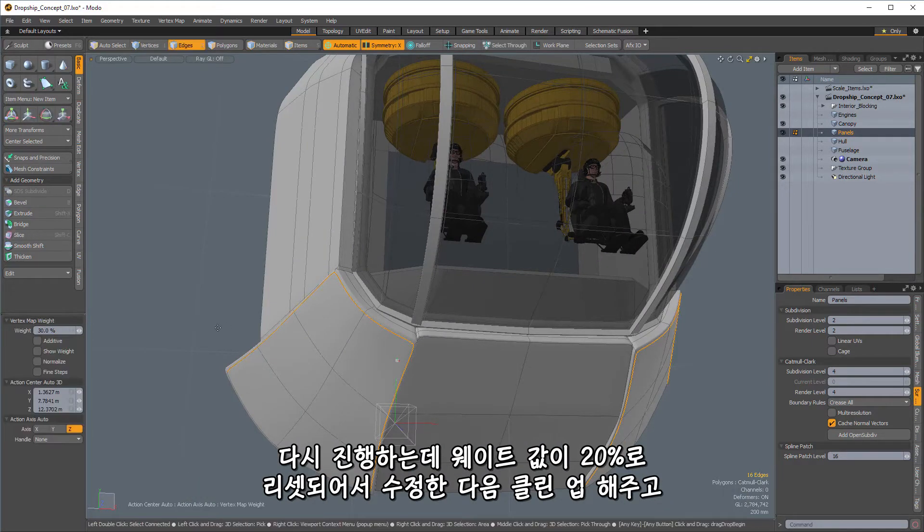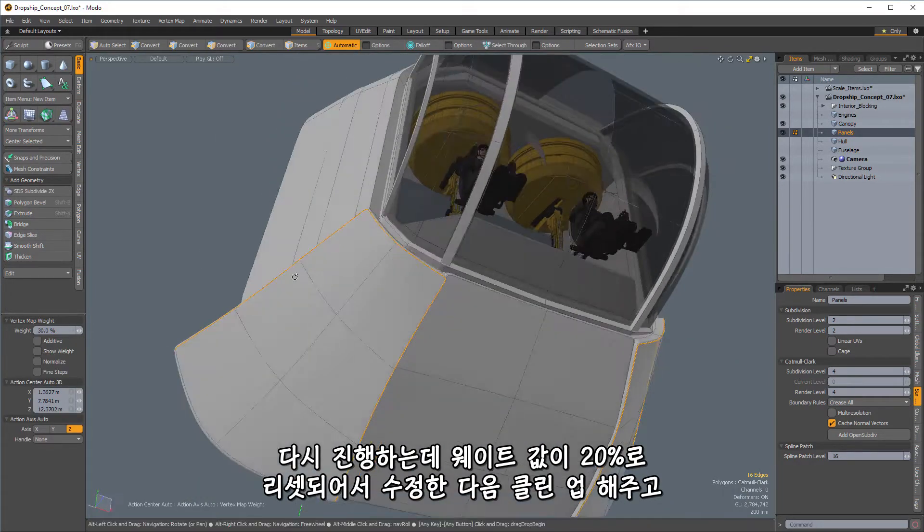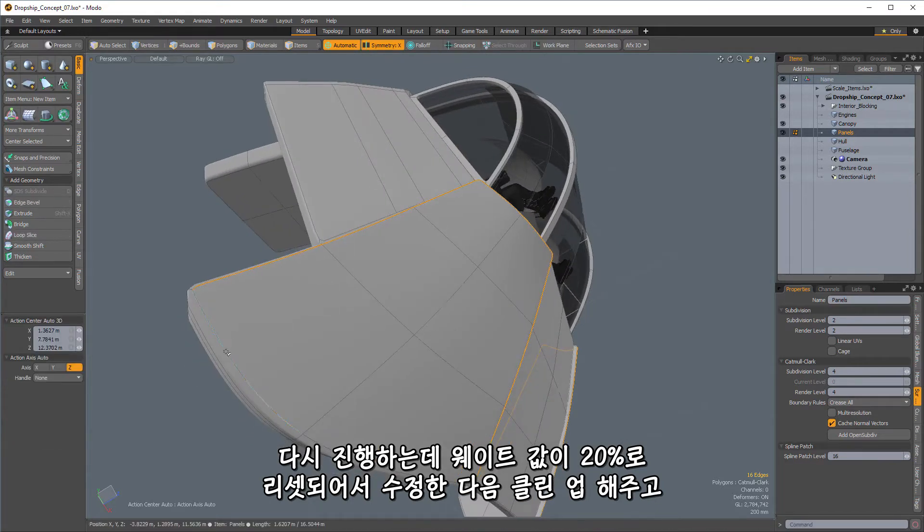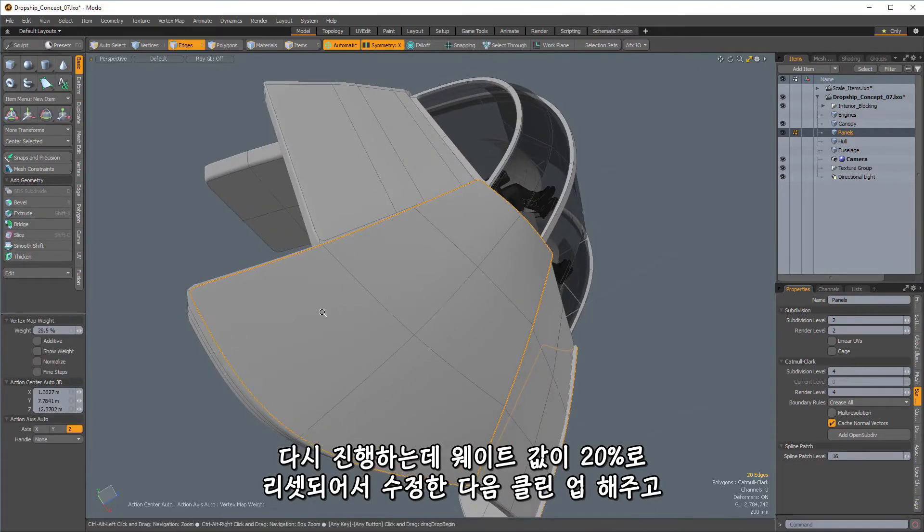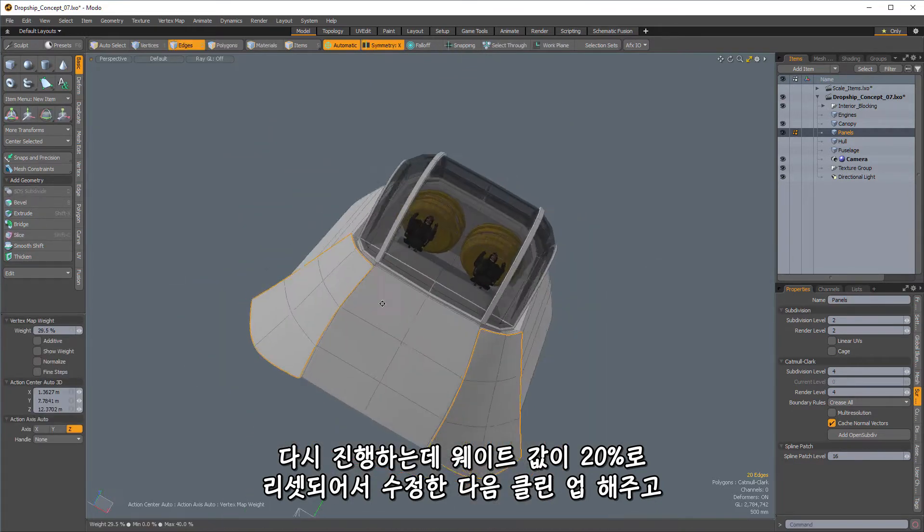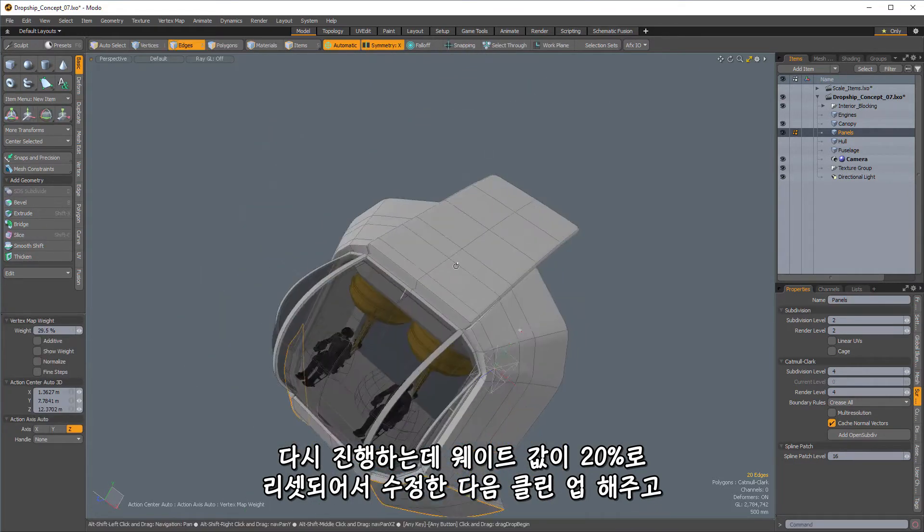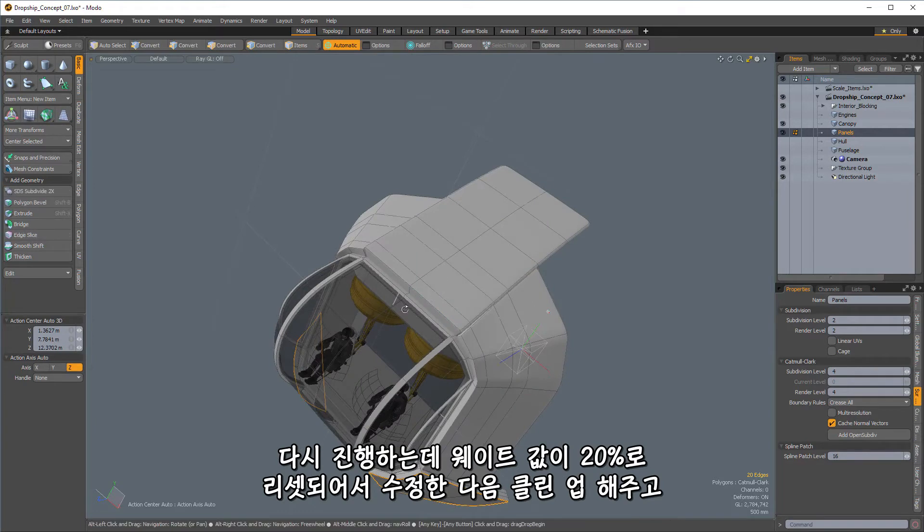So we're going to do a couple more pieces here, and then I'll stop and fast forward to having most of these panels created so we can look where we'll go after we have this bit done. So let's just go ahead and, again, I'm going to make sure that I've got my, yeah, it looks like my weight had been reset to 20% there.